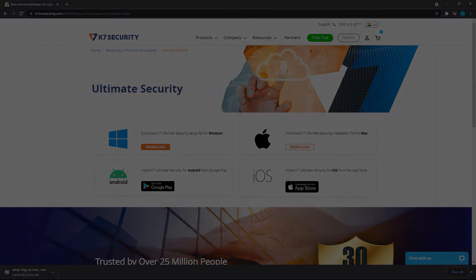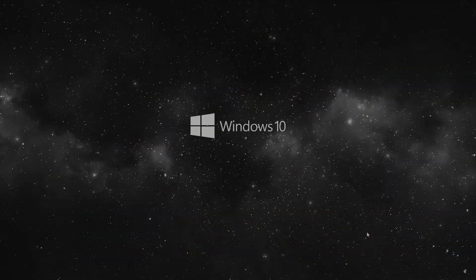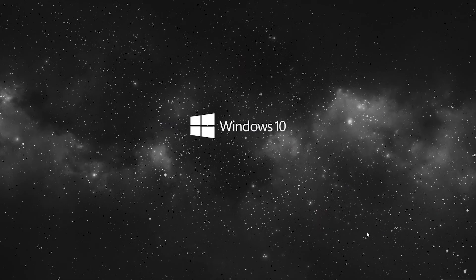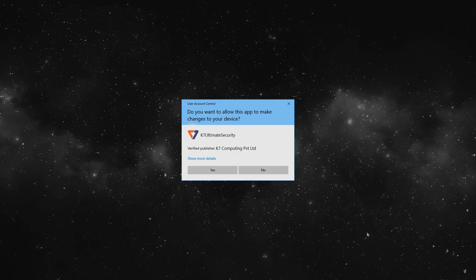After the download completes, click on the downloaded file. As the pop-up appears click yes and it will take you to the installation window.